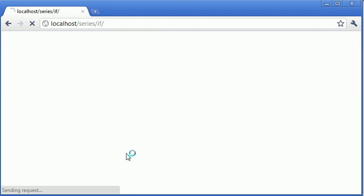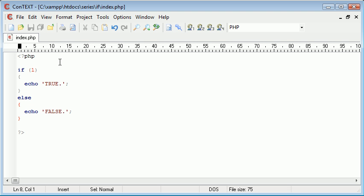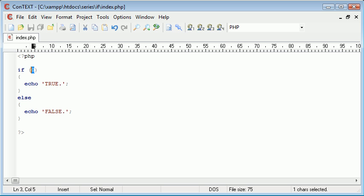So let's just run this in our browser and see what happens. We are being displayed with the text true because this is true. Now what about if zero?